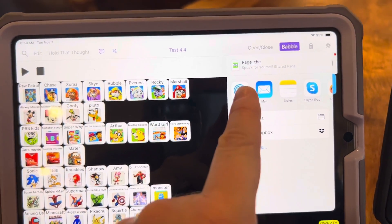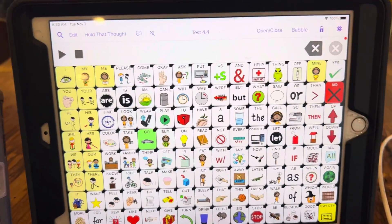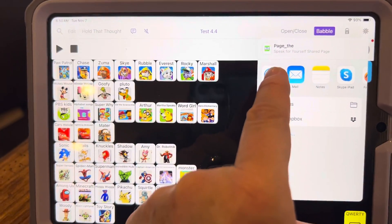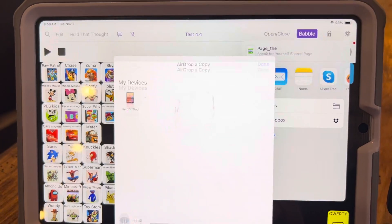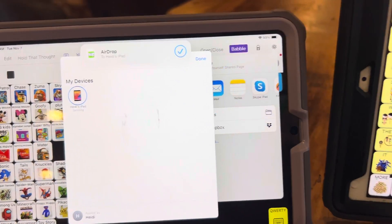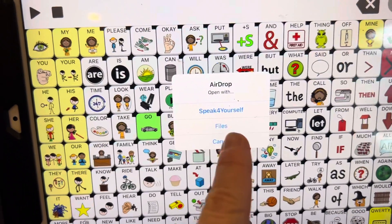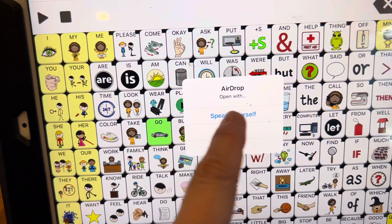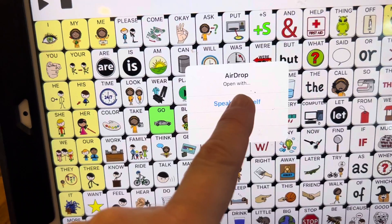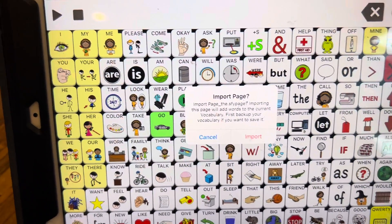But for this, I have another child's iPad right here. So I'm going to say I want to AirDrop it to Heidi's iPad. Now I've AirDropped it with Speak for Yourself. I can either save it into the files on this iPad or I can import it into Speak for Yourself.